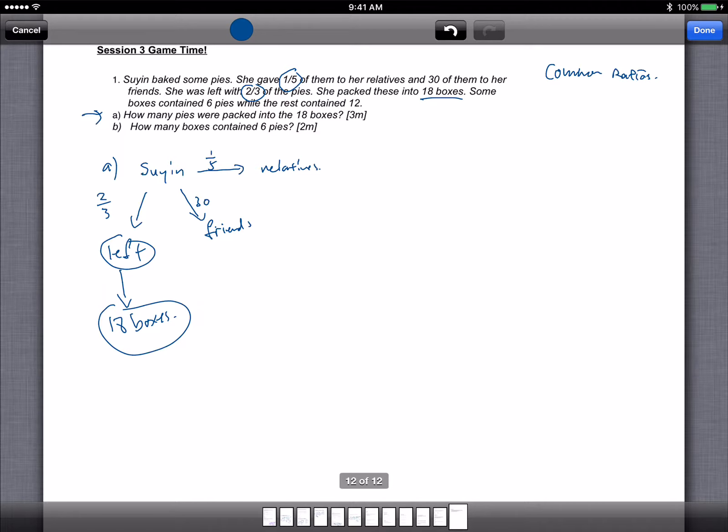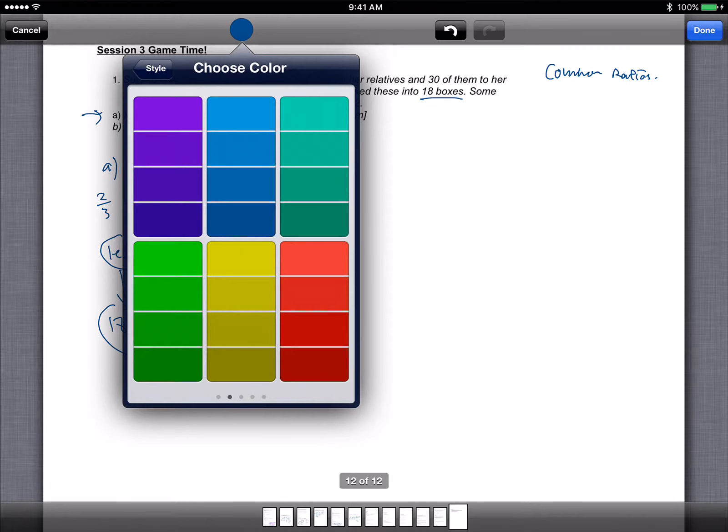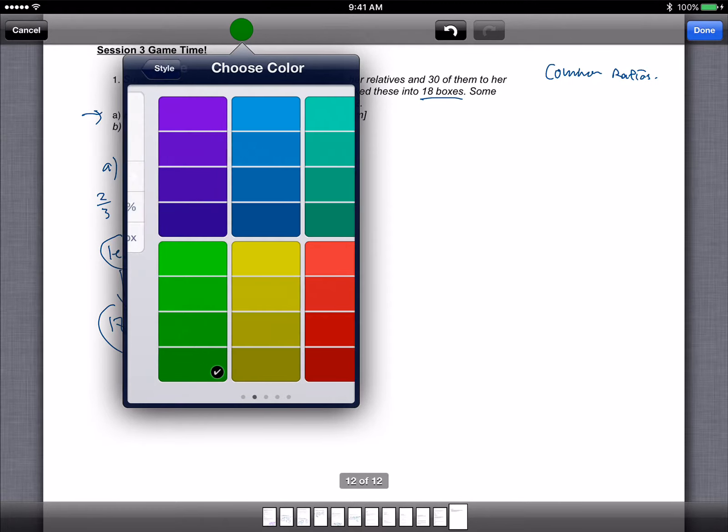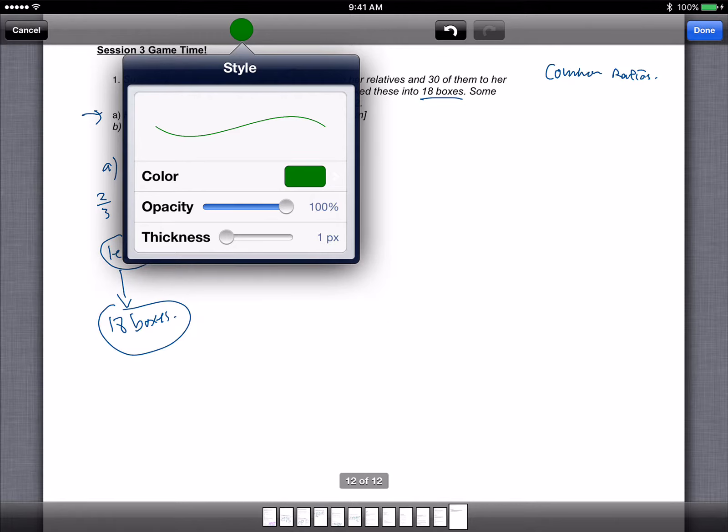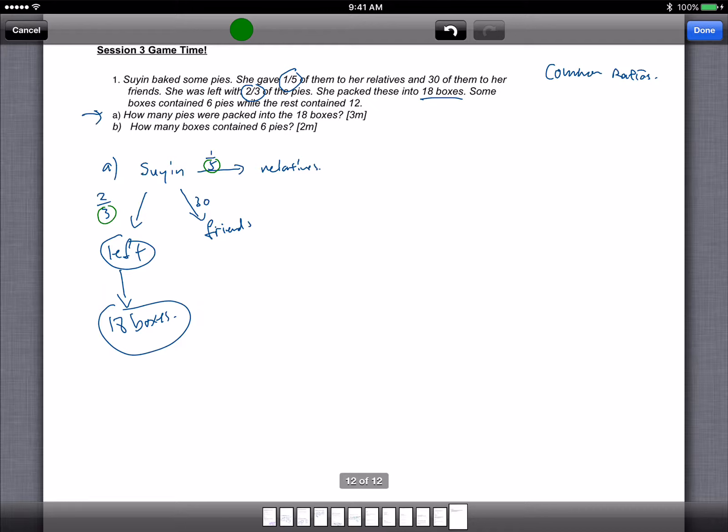Now, what does this fraction tell us? Let me use the color. Now what this fraction tells us, and especially the denominator, the 5 and the 3, the 5 and 3 both refer to Suing's total number of pies. Now since both 3 and 5 are referring to the same value, what we can do is we can change them to the common multiple, or the common denominator.